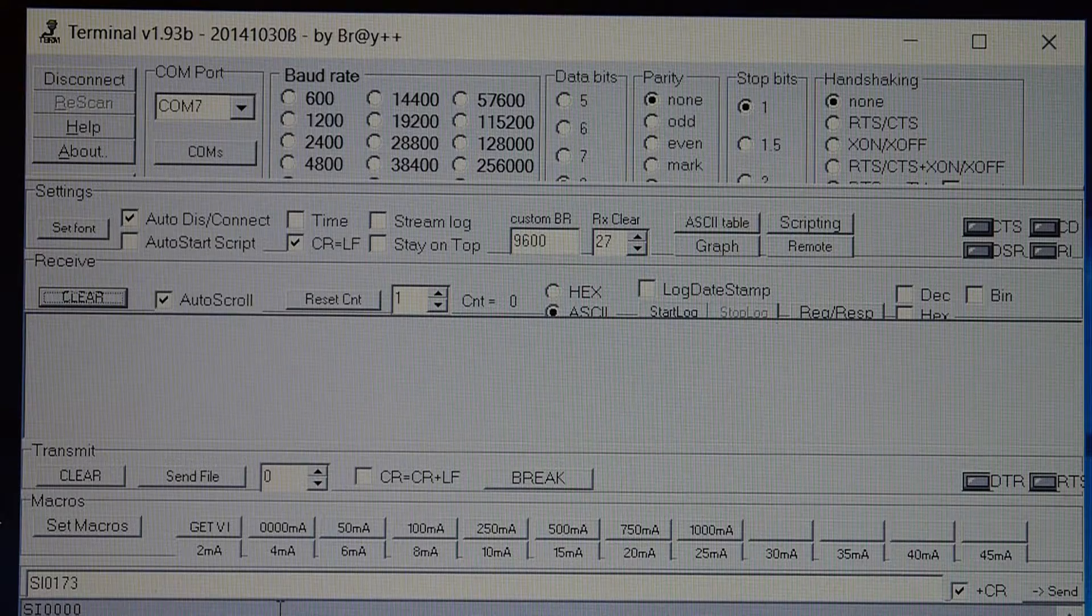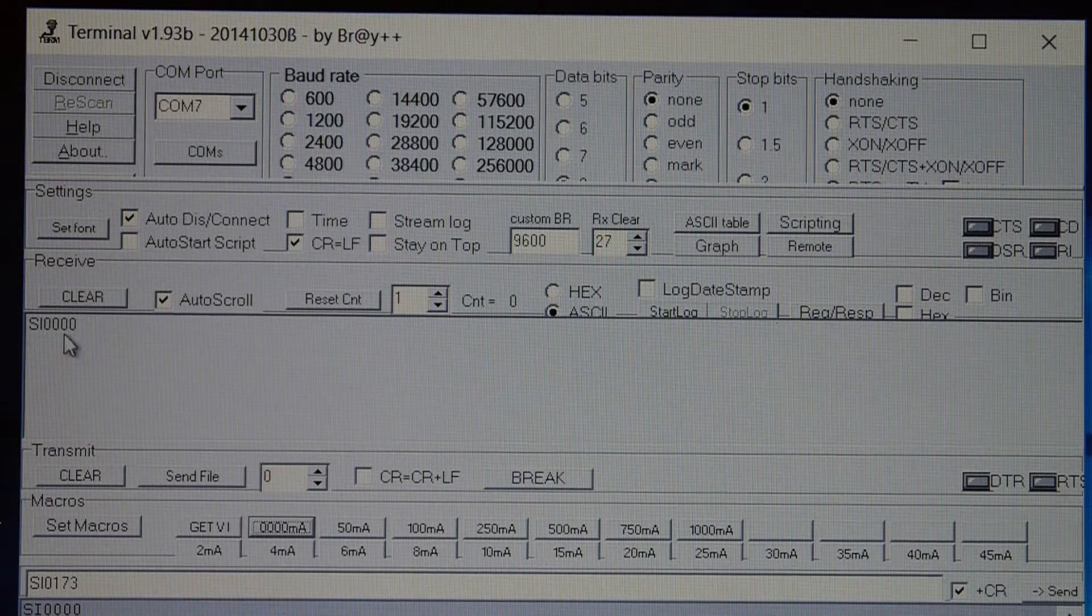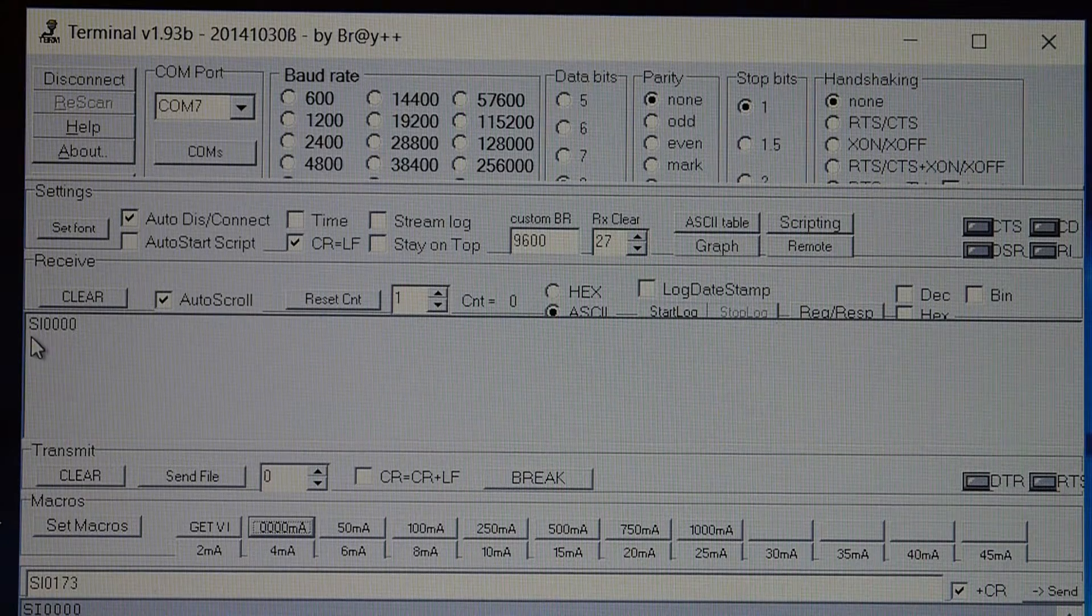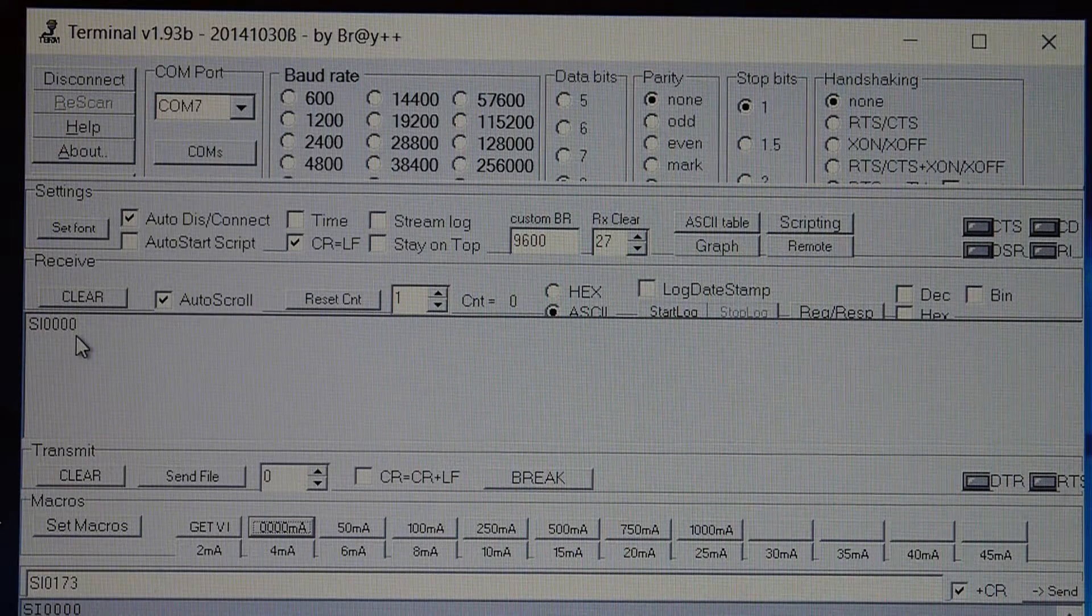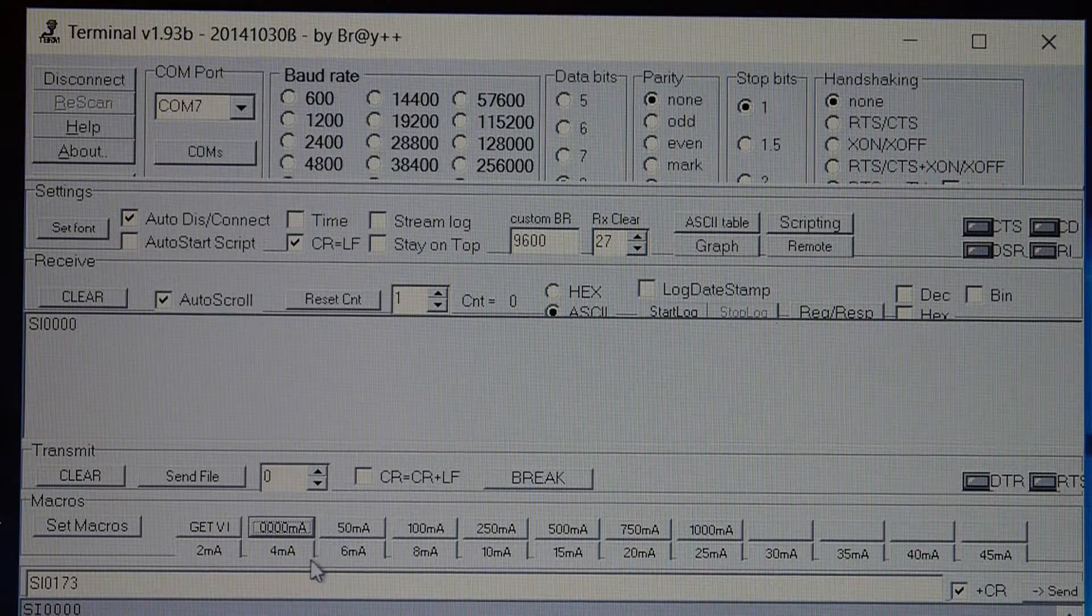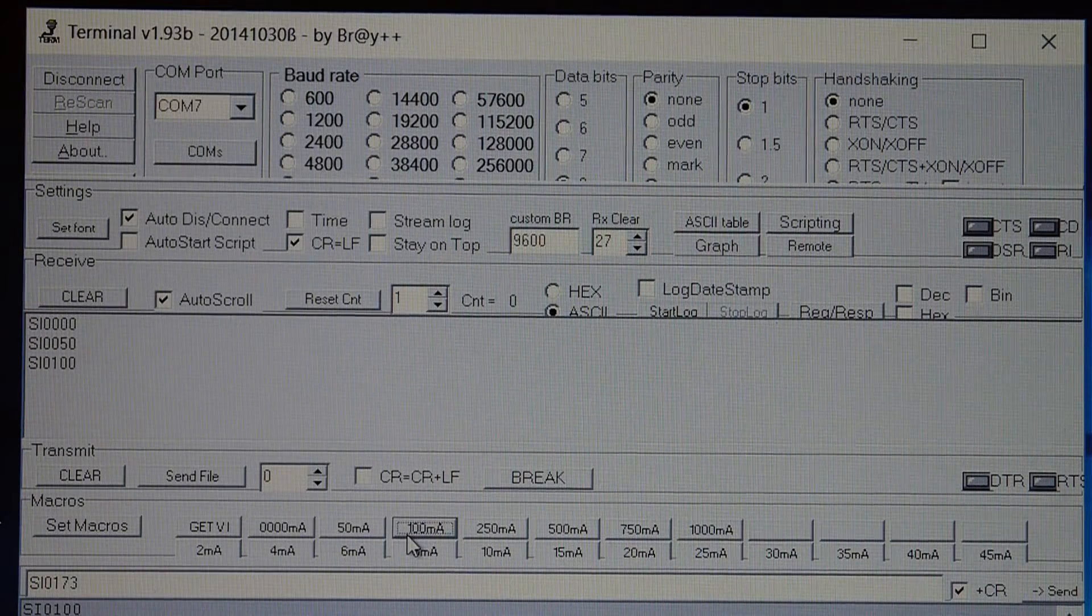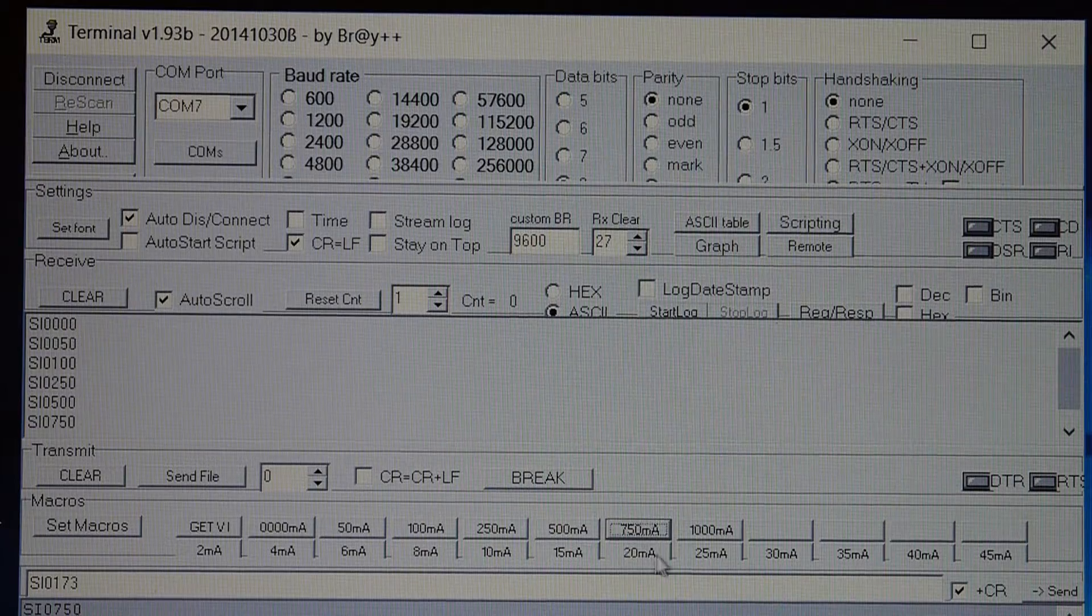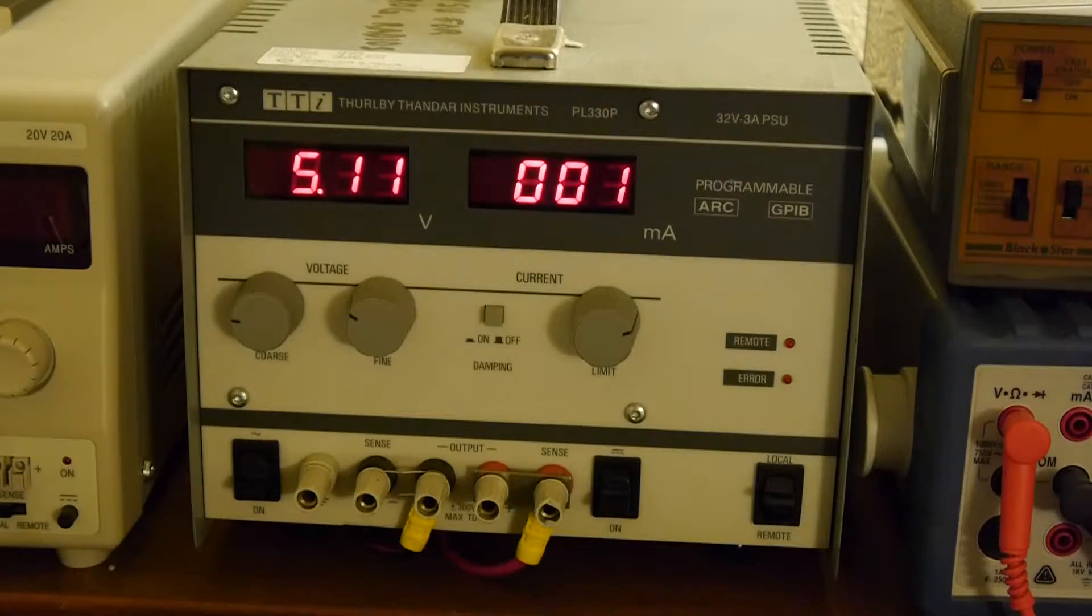If we just do a demonstration of using the load. If I just click on the zero milliamps what's happened is that the terminal program has sent set I zero zero zero. And what you can see on the screen here is the commands that have been echoed back from the load. And the load will have responded by setting the output to zero milliamps. I can also increase that so we can choose 50 milliamps or we can choose 100 milliamps. Or we can choose 250 milliamps, 500, 750 or 1000 milliamps.